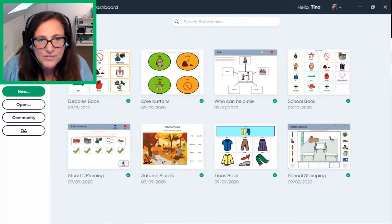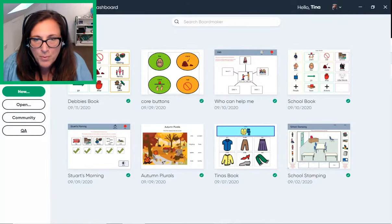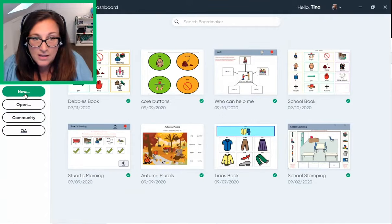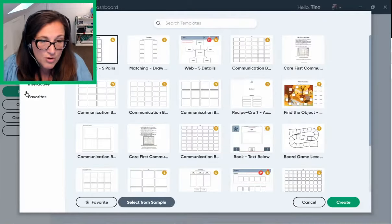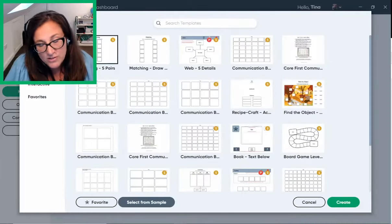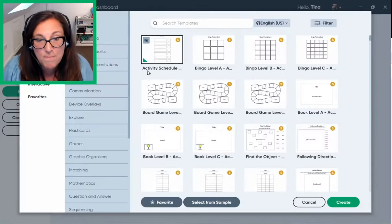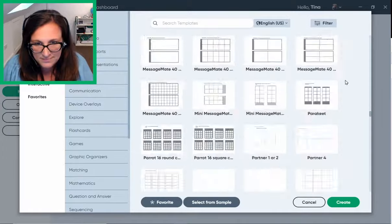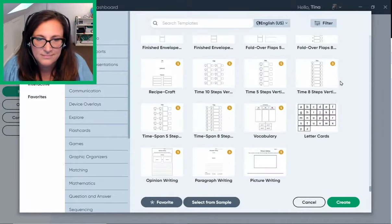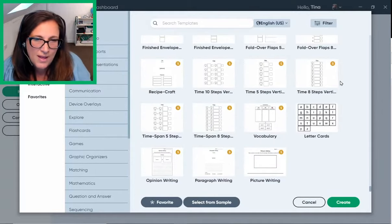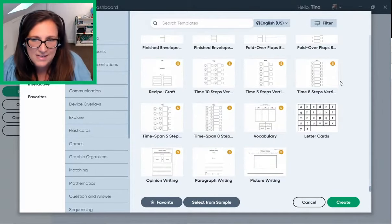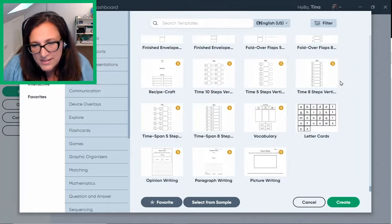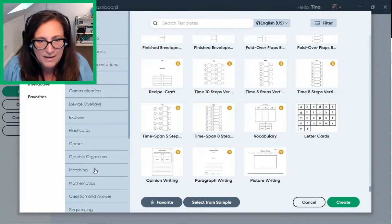All I have to do is open the Boardmaker 7 app and land on the dashboard. Click New to create something from scratch or use one of the many templates. I'm going to show you how quick and easy it is to create a resource by customizing a template.